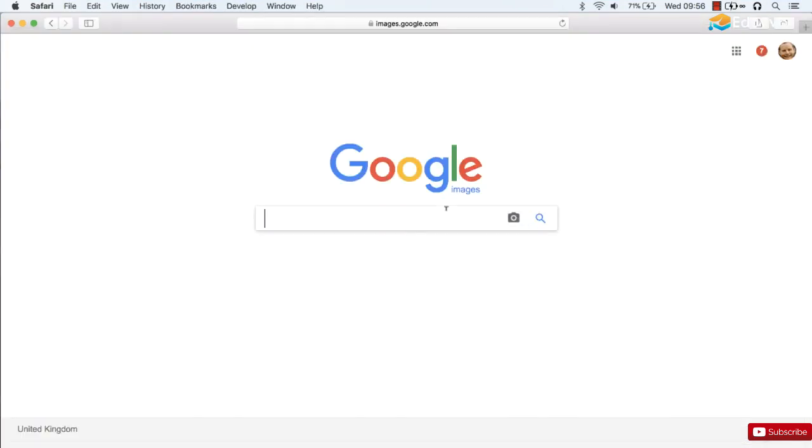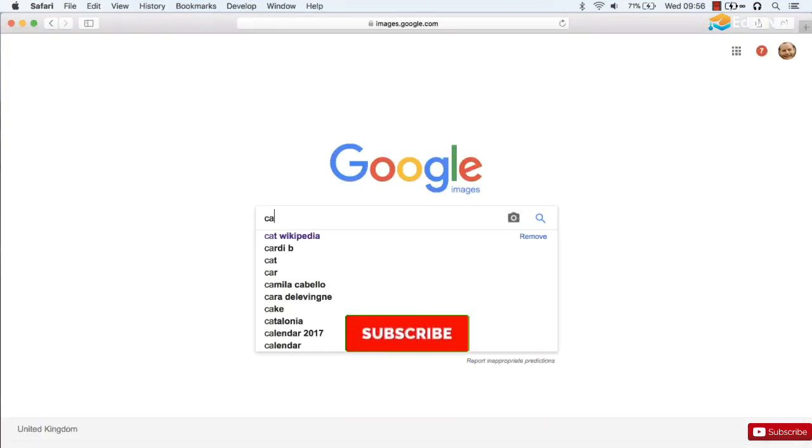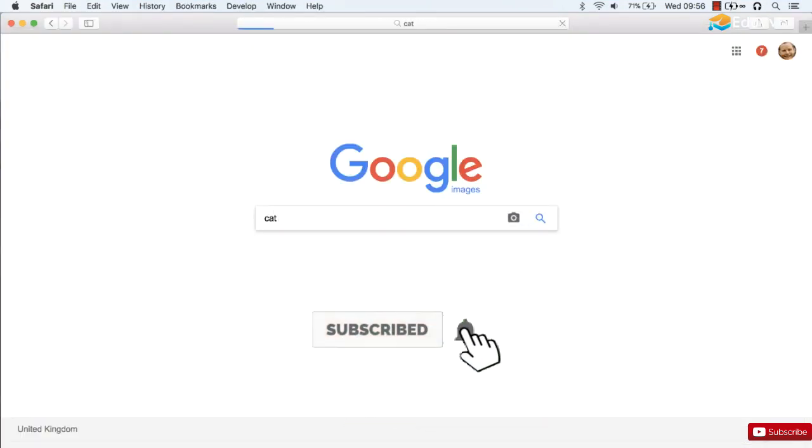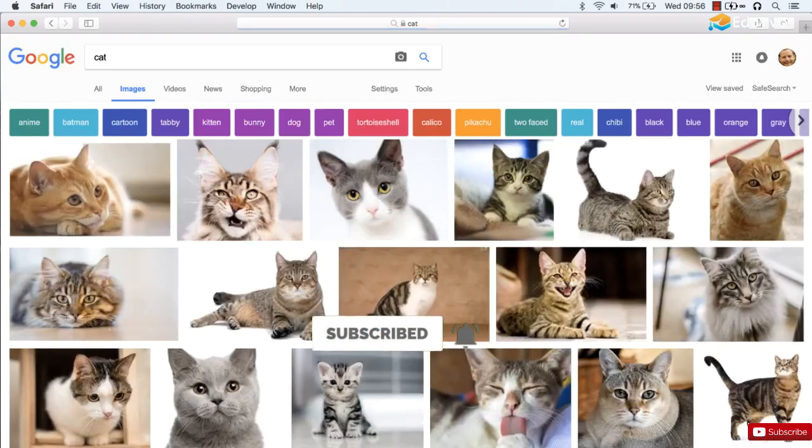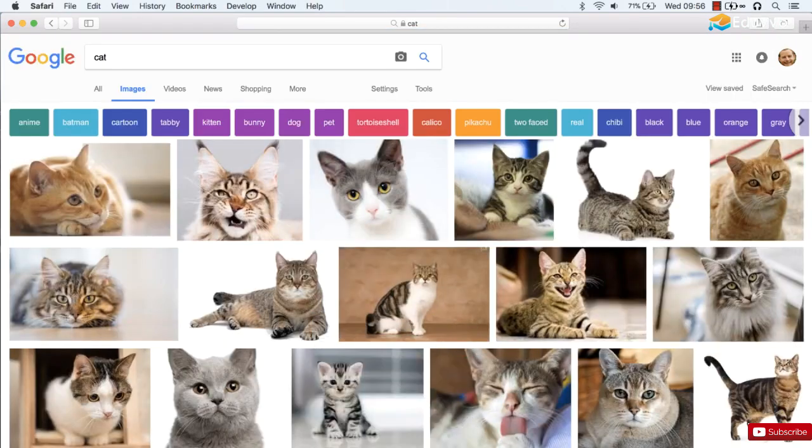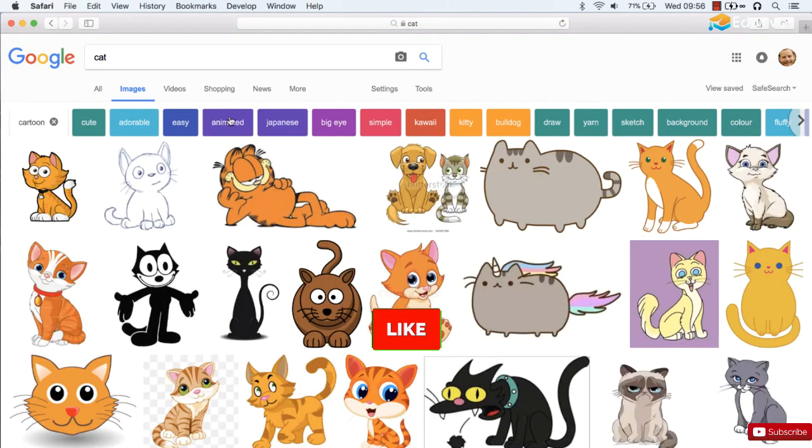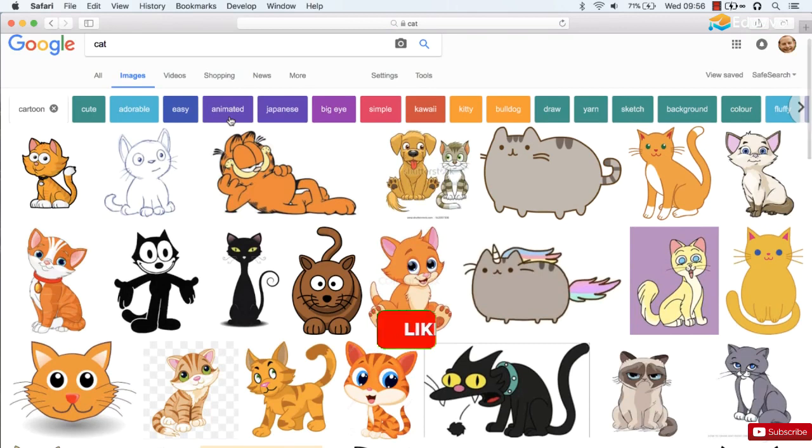So let's start by grabbing a couple of images. I'm a big fan of cats, so I'm going to go for a couple of cat images. There we go. Lovely.